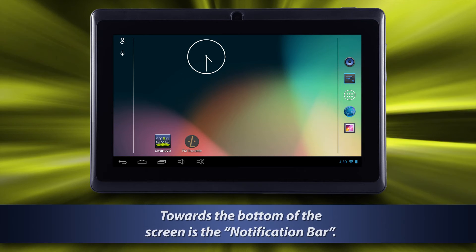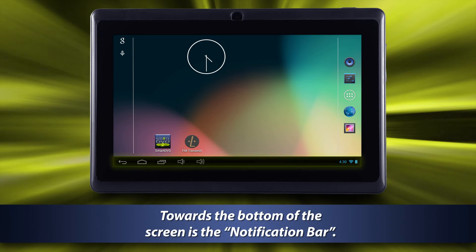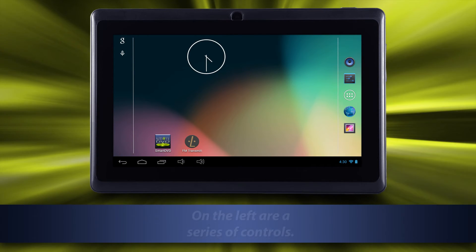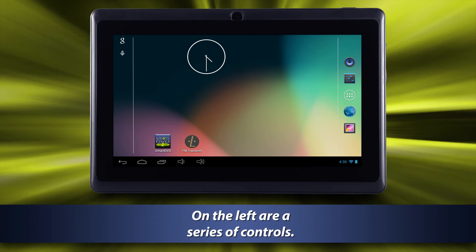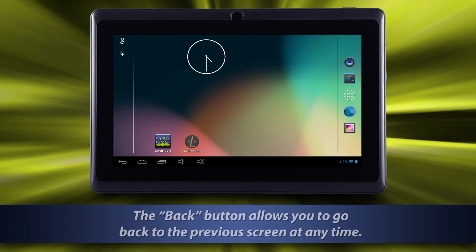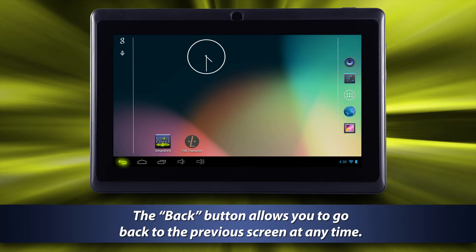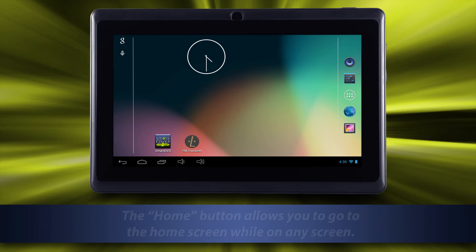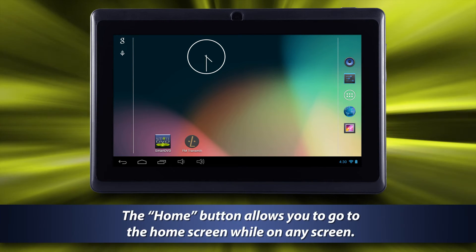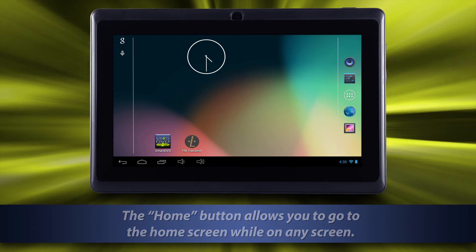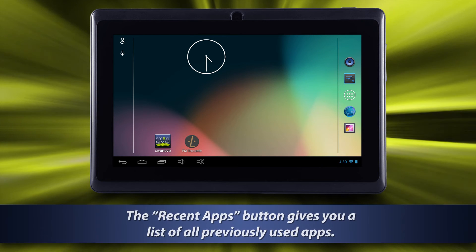Towards the bottom of the screen is the notification bar. On the left are a series of controls. The back button allows you to go back to the previous screen at any time. The home button allows you to go to the home screen while on any screen. The recent apps button gives you a list of all previously used apps.